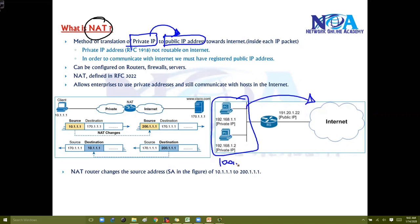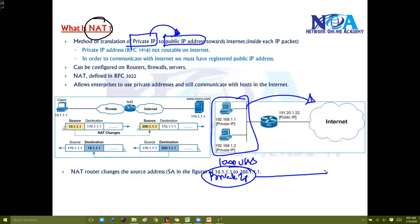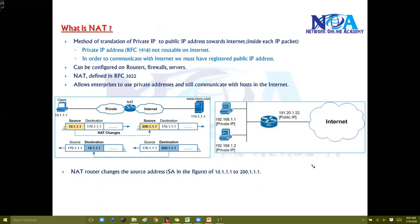Let's say I have hundreds or thousands of users. Internally within the organization we'll be using a private IP, but when the traffic is going from my LAN and reaching the internet or leaving my router, the source address will be translated to a public IP address. So let's take this example where a client is using the IP address 10.1.1.1.